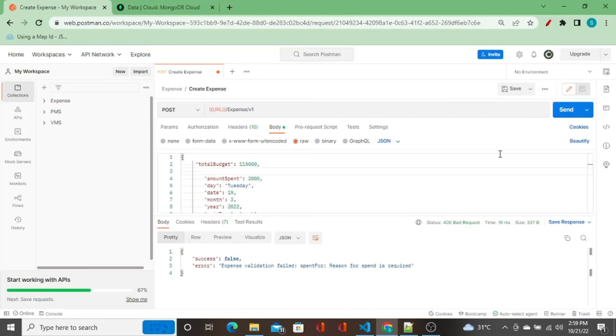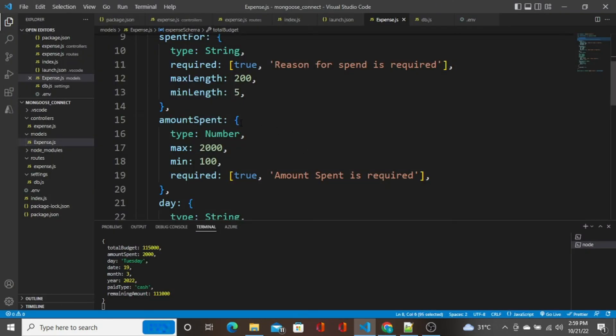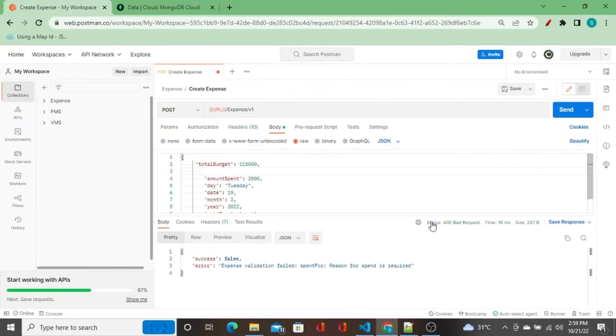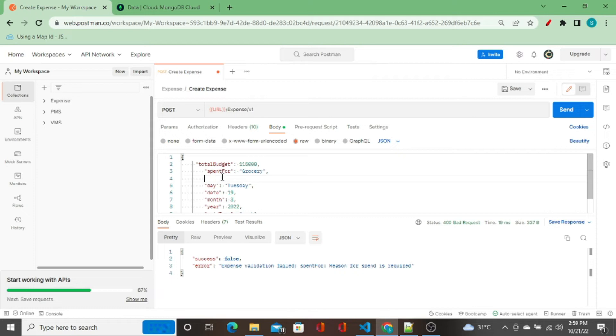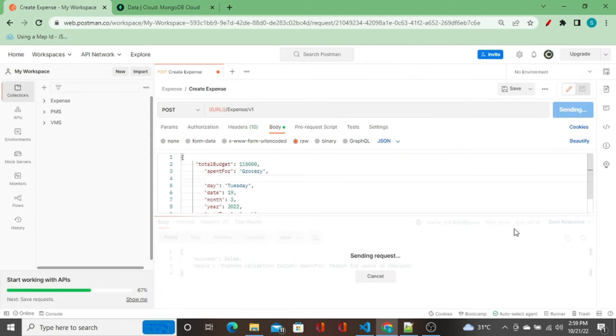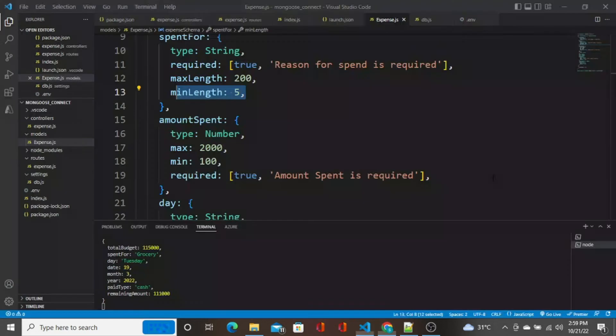I'll do control-Z. I'll remove this field now, click on send. Now reason for spend is required. So whatever message we showed here, it gets displayed there. I've already shown you the min length, it also works. Similarly, I do control-Z and remove amount spent and click on send. Amount spent is required.